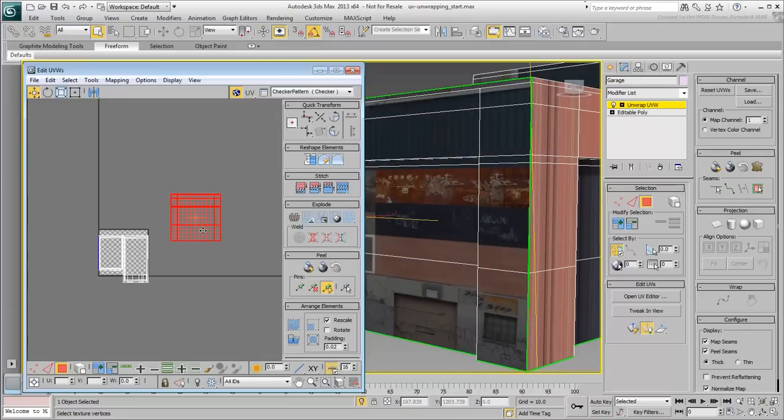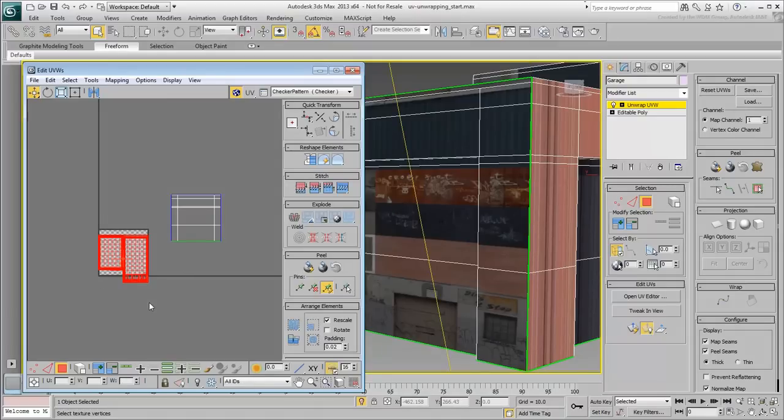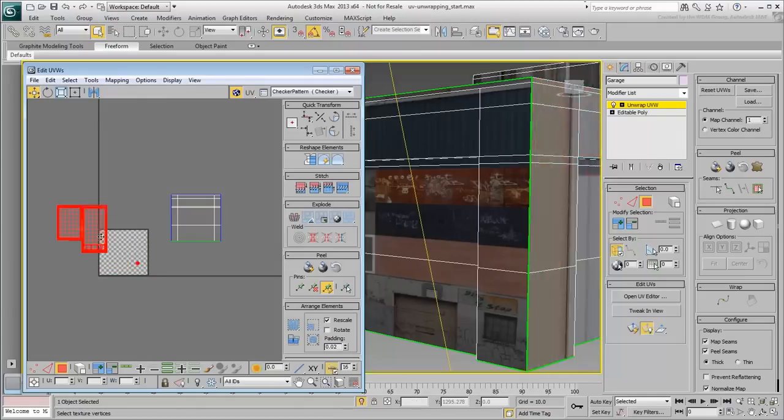However, you still need to adjust it as it currently encompasses the whole bitmap. Before you do though, select all other polygons in the UV Editor, these represent the rest of the model, and move them aside.